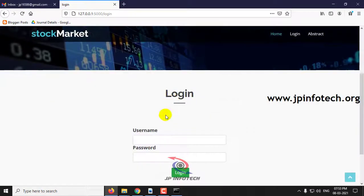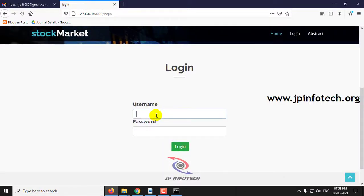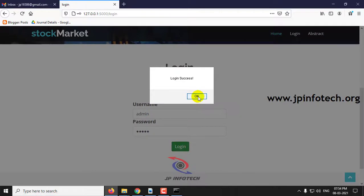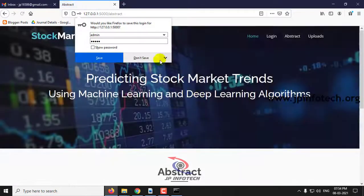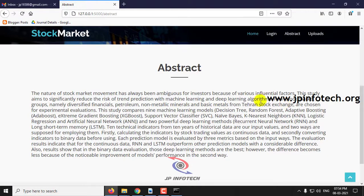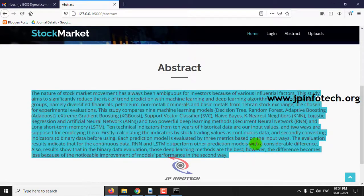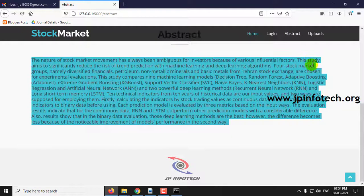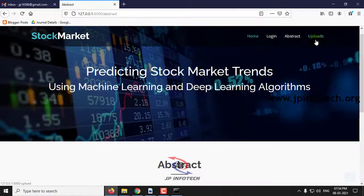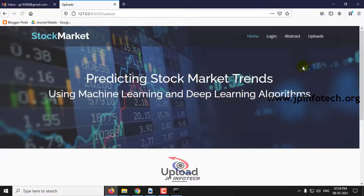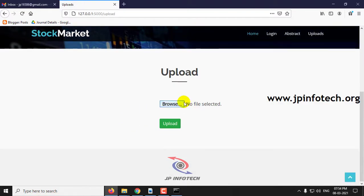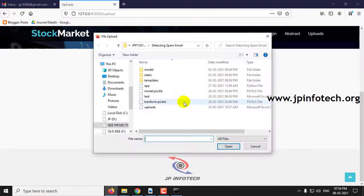Click login with the static username and password admin, and click login. Once after the login, you can see the abstract of the project which is mentioned in the base paper. Then go to the uploads — in the upload, we need to upload the dataset.